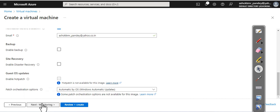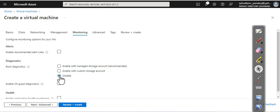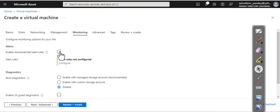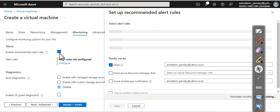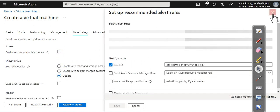Say monitoring. Boot diagnostic—I don't want right now, so I disable this one. Do you want to enable alerts? If you want, you can define your alert rules. Currently, I don't want, so I disable that one.